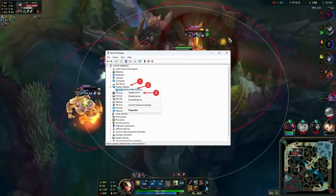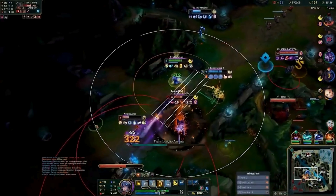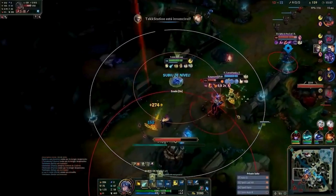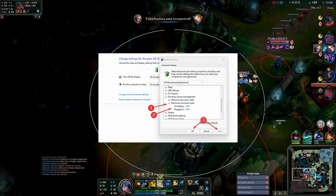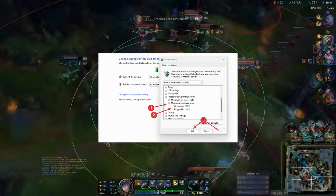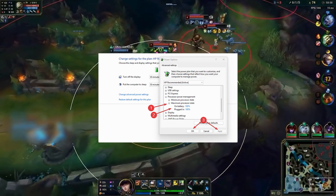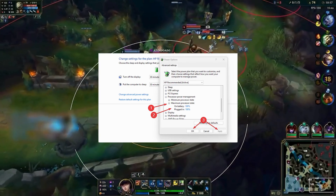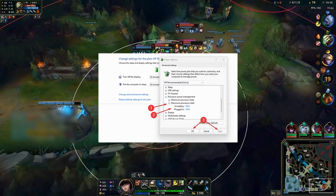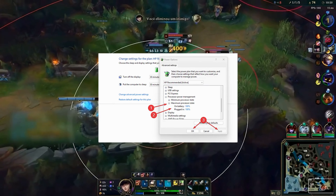Disable the Intel overclocking. Go to Control Panel, then Hardware and Sound, and Power Options. Change the advanced power settings. Go to Process Power Management and set both to 99%. Then click Apply, OK, and restart.